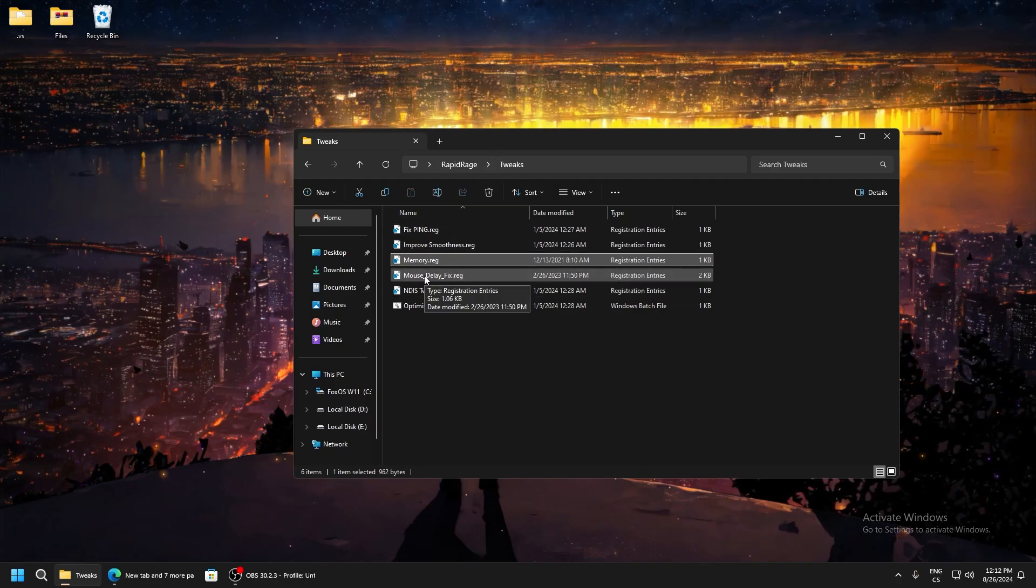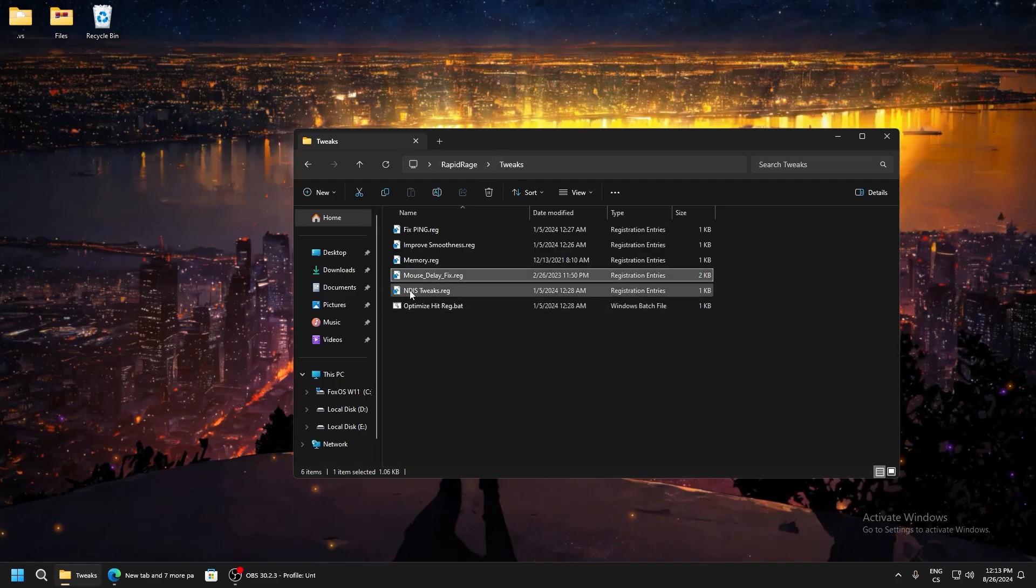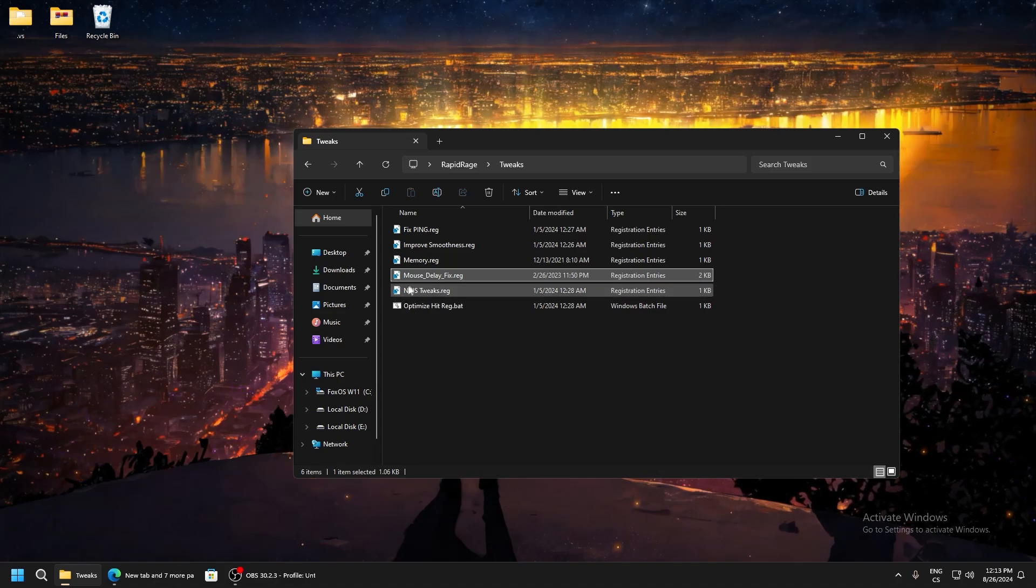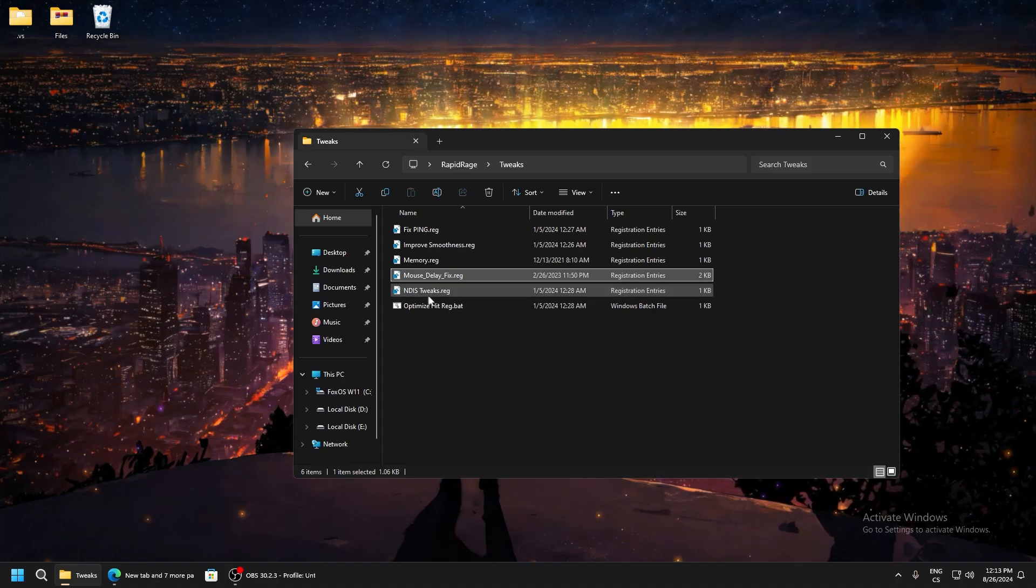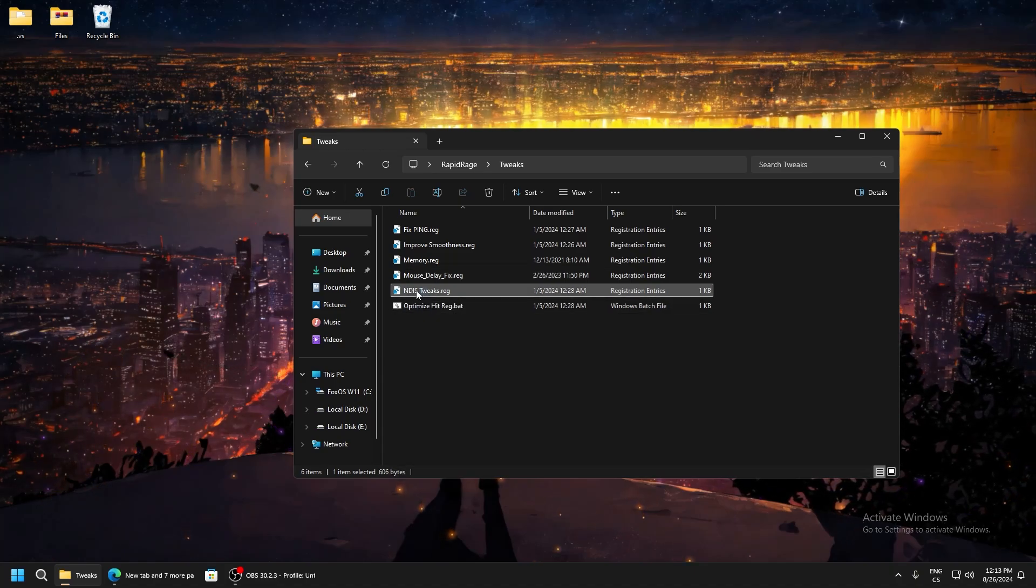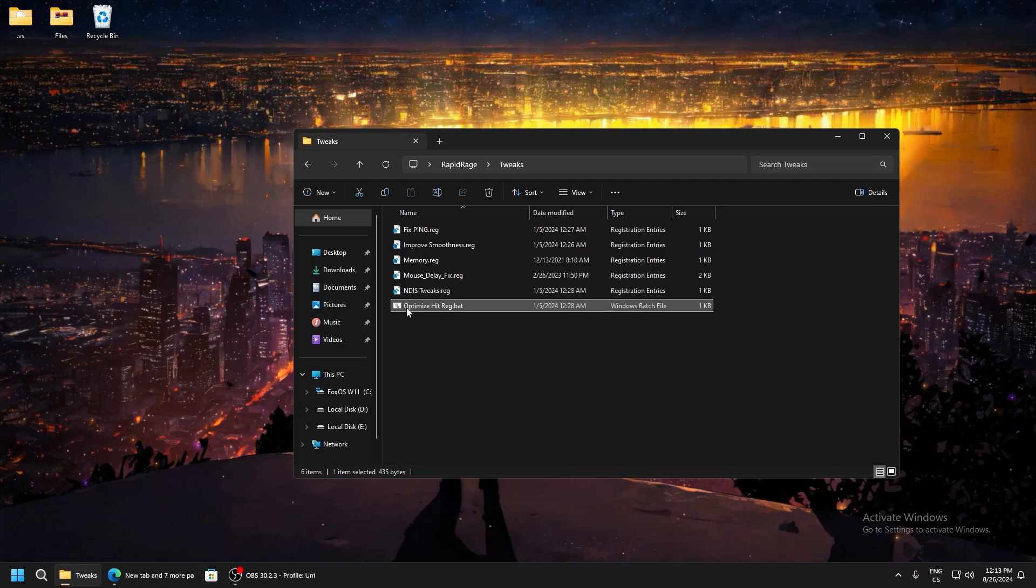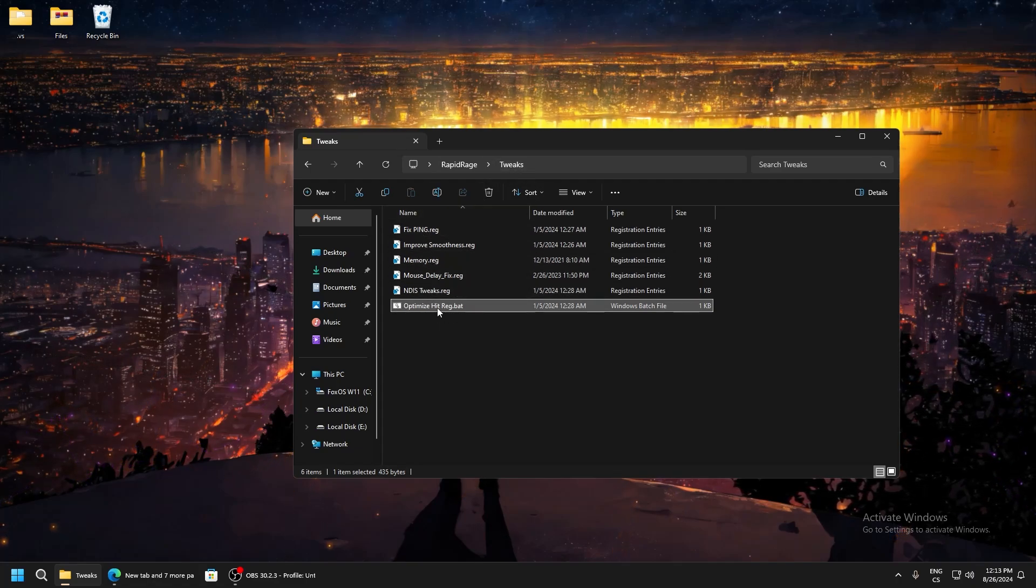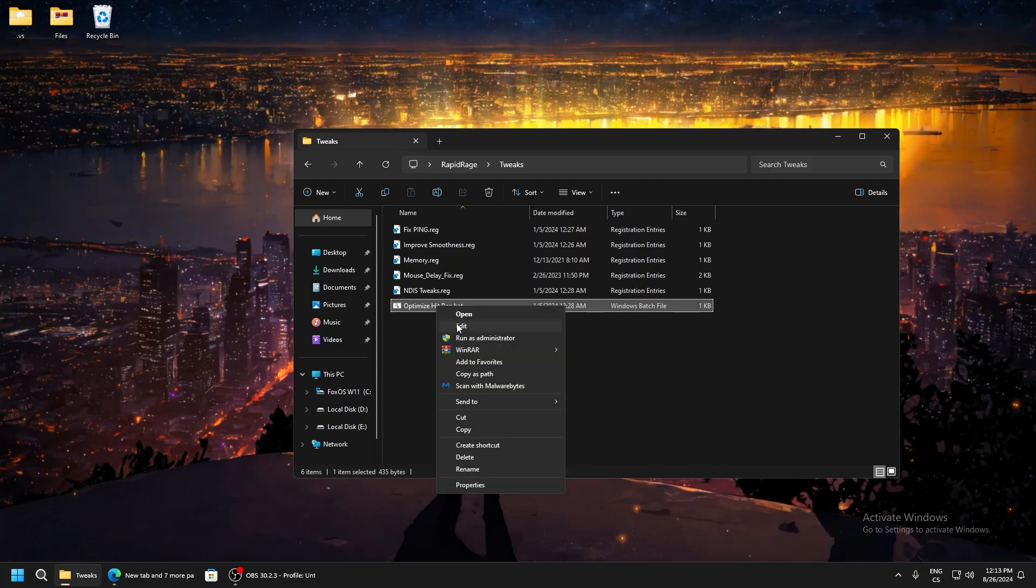DNS tweaks are tweaks for network, so another tweak for better ping and latency. Optimize hitrack is the more important part from this tweaks folder because here are really good tweaks.